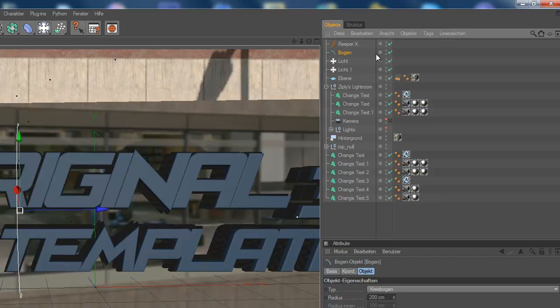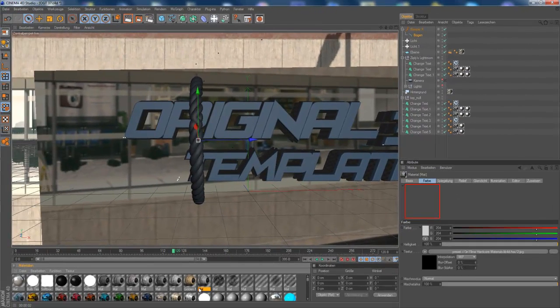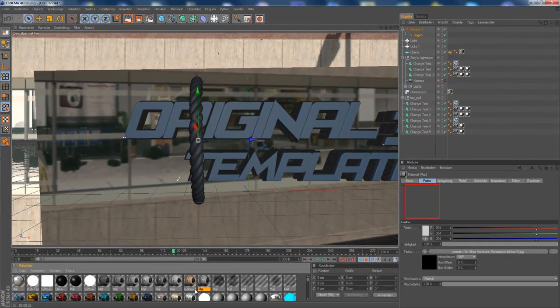So then you put the spline object under the Reaper object. Like this. Watch the cursor. It's showing down. And ta-da. You got the Reaper object.